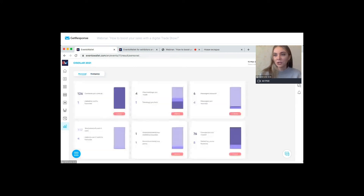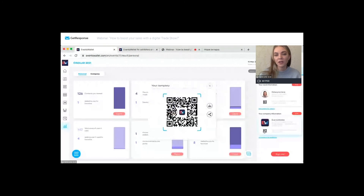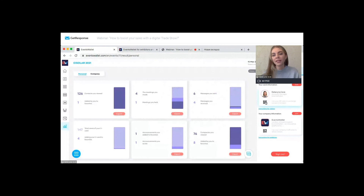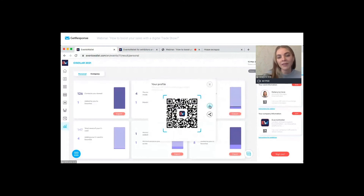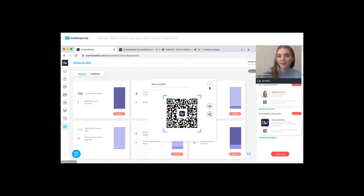Let me show you the QR codes. As an exhibitor on this platform, I have two blocks here and all QR codes are already generated for my company and for myself. I can easily save them or start sharing those QR codes right away to attract customers and clients.